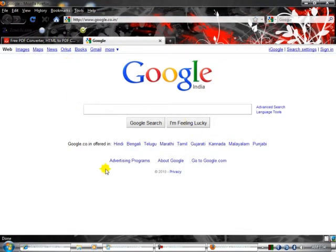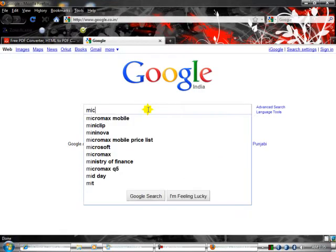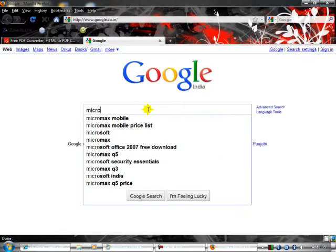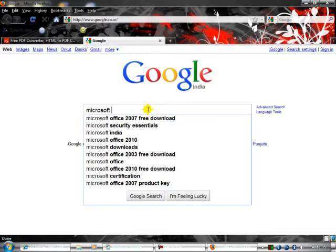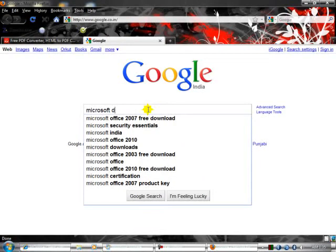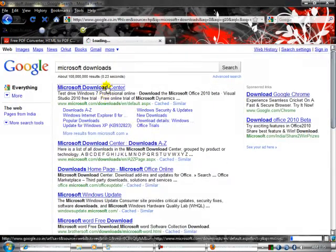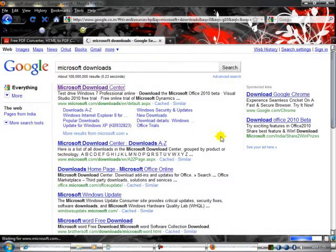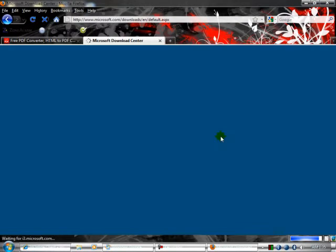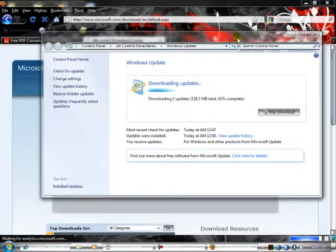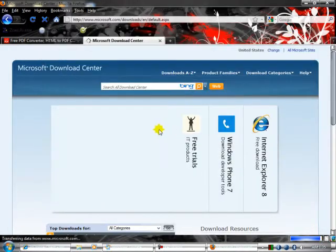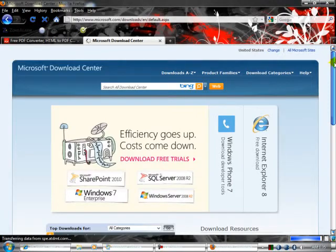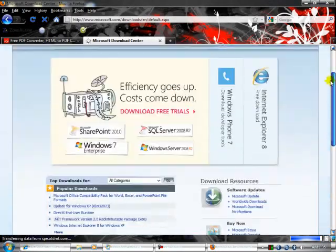This time I'm taking the home page. Here is the home page of Google. I'm typing Microsoft downloads and searching for it. My update is starting now, okay.